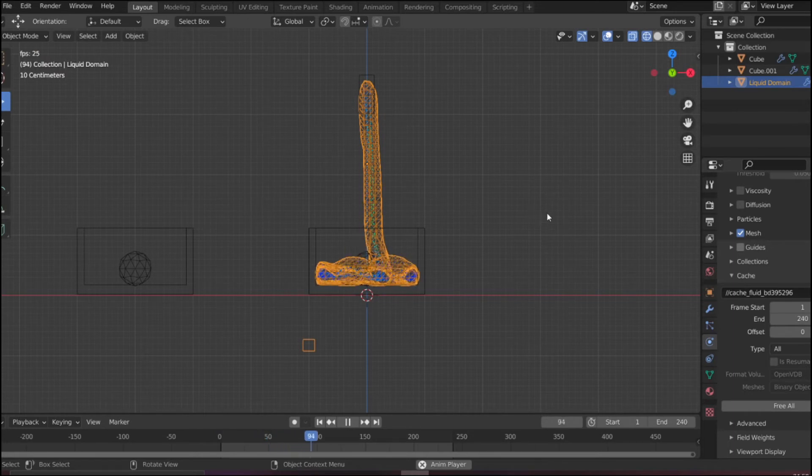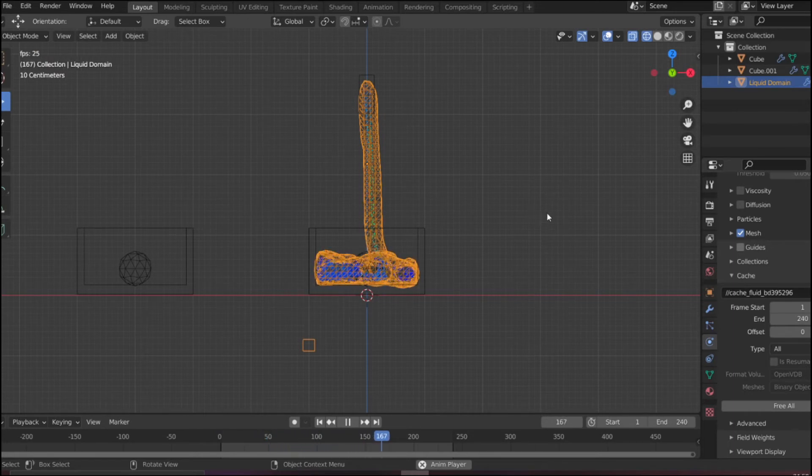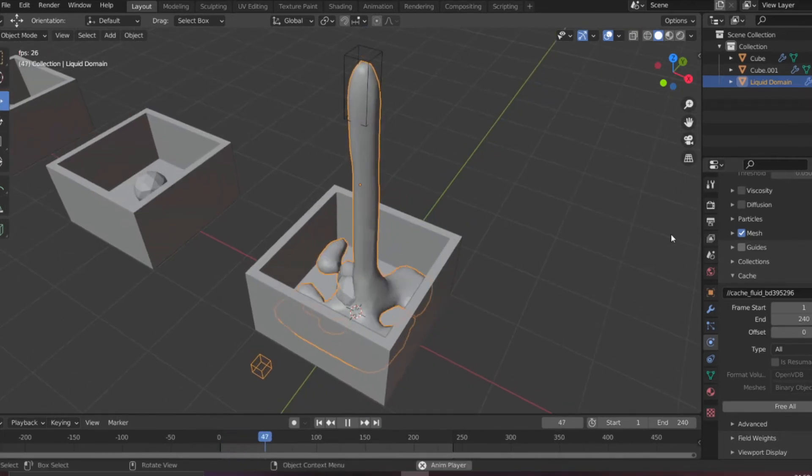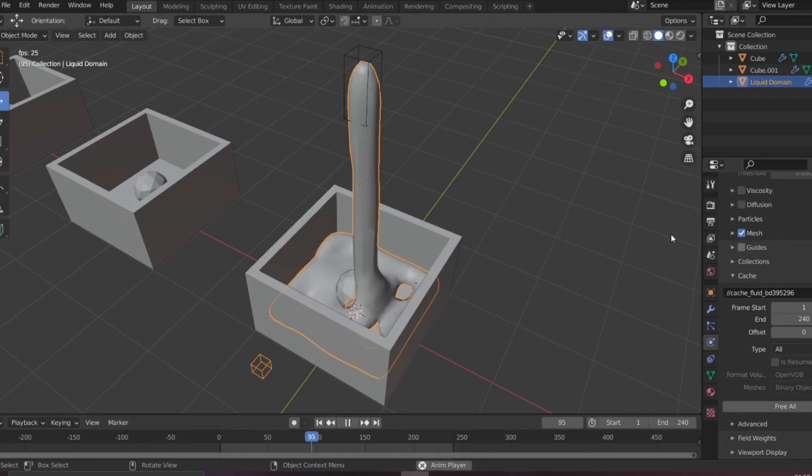If I go to the solid view, after this you can have a solid look at this and the flow looks good.